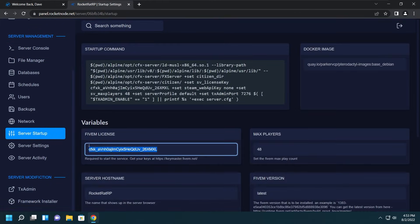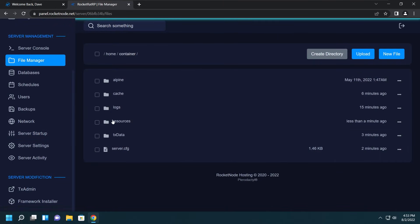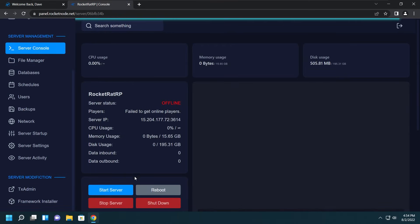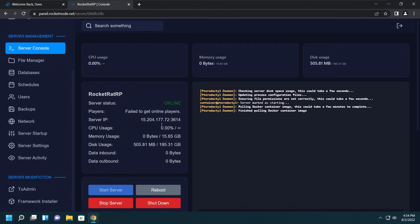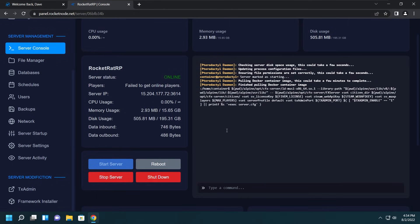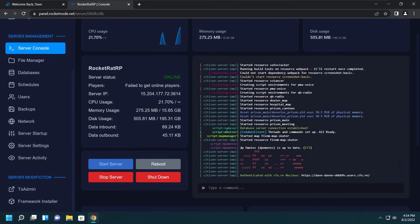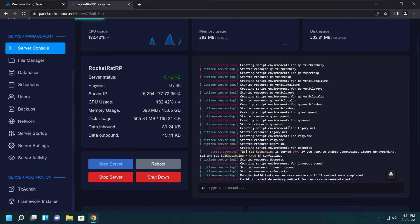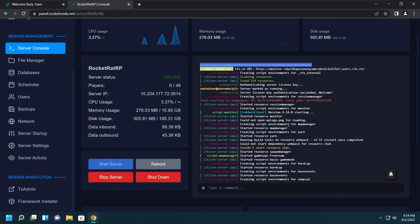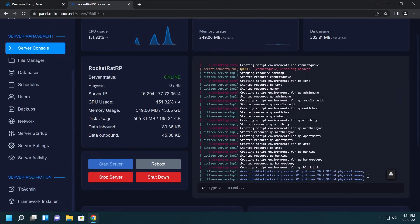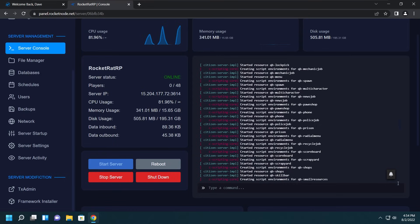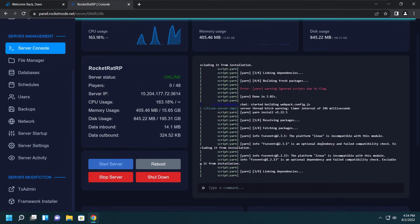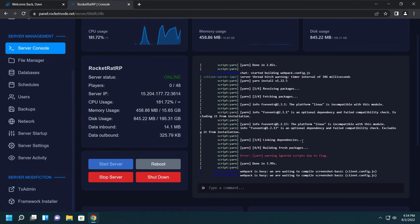Now we'll go ahead and do one last thing. We'll go to the Server Startup page and copy the FiveM license that you see right here. Go to the File Manager, go to server.cfg and put that right here. After that, just click Save Content and then you should be good to go. We'll go ahead and start the server up. Only takes a few seconds to get going. And now you're ready to go. Everything has been set up for you. All the QBCore dependencies are all working.